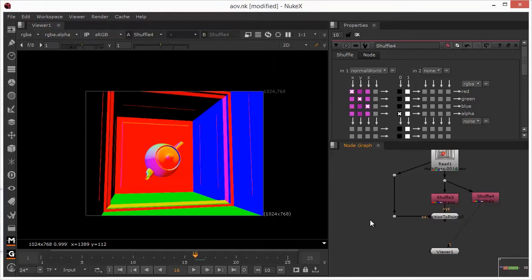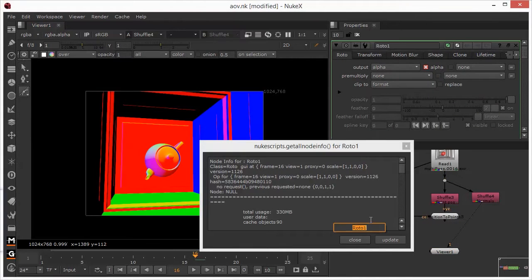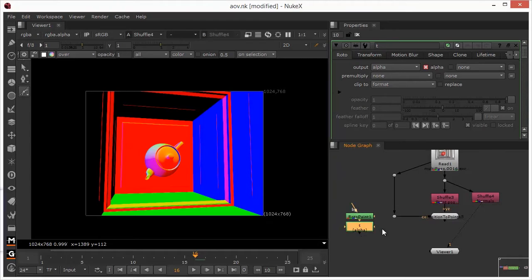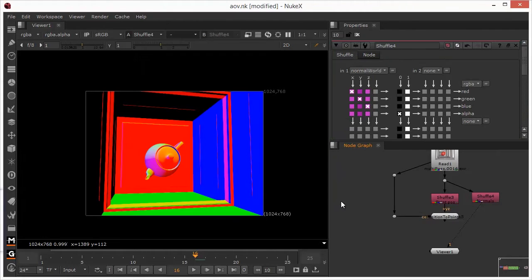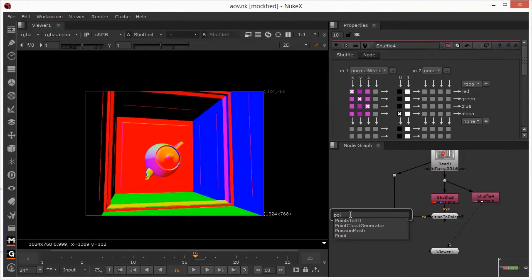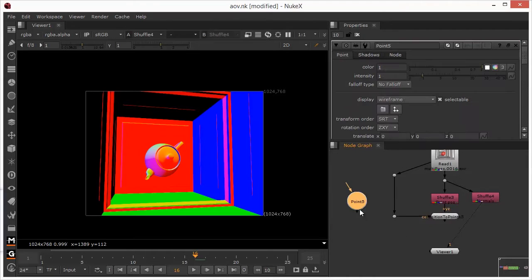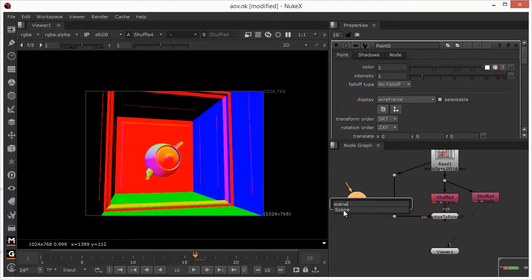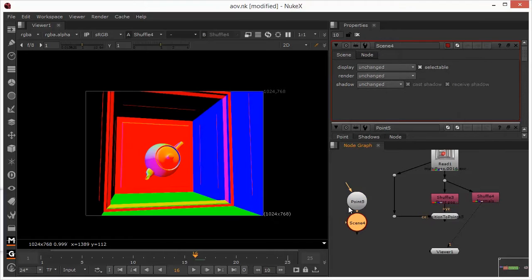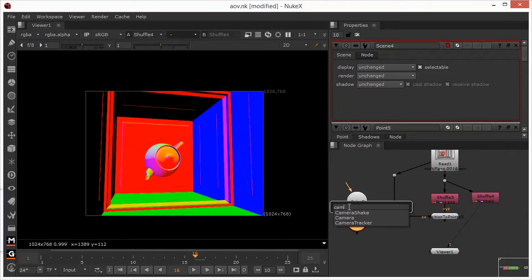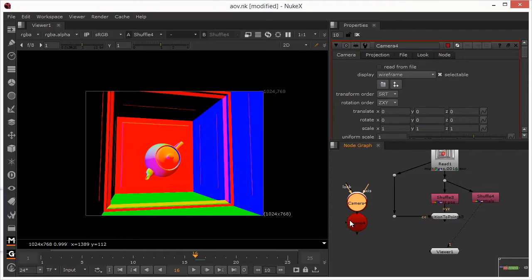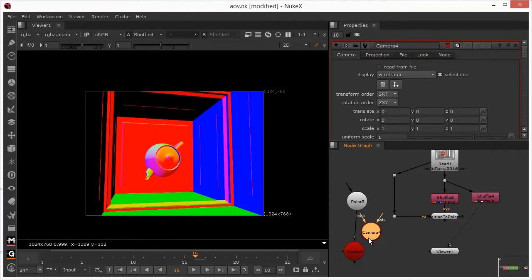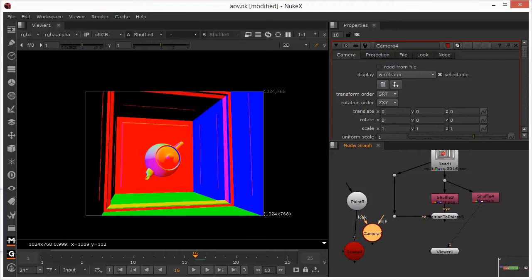So I'm just going to throw in a couple of nodes into here. So I want to put a point light in here. I want to put a scene in here. And I want to put a camera in here. So I've got myself some standard 3D nodes here that I need to use to connect this all up.